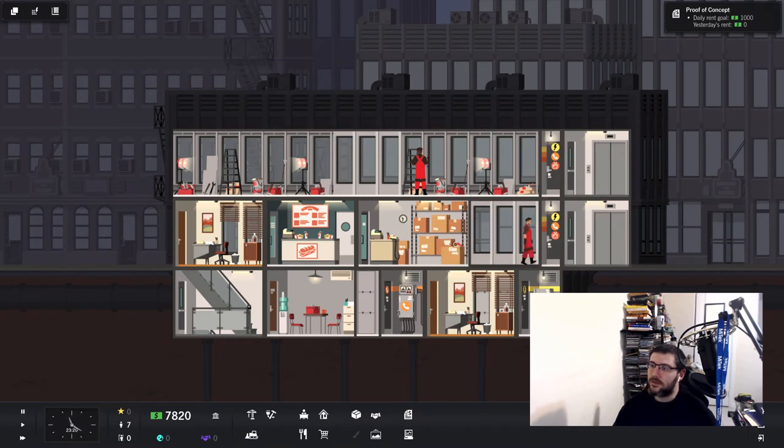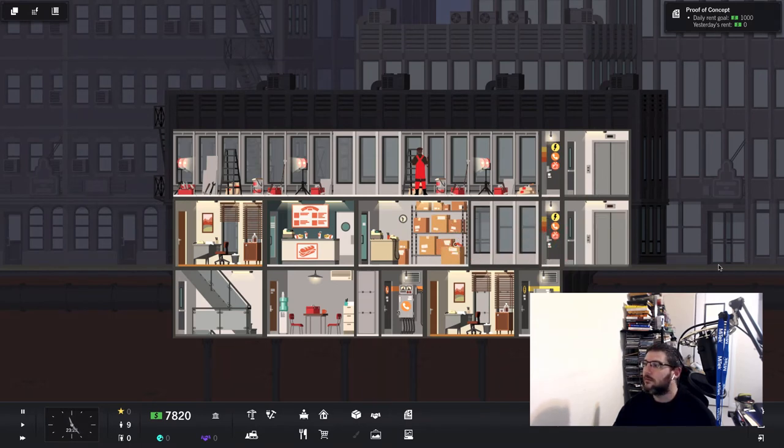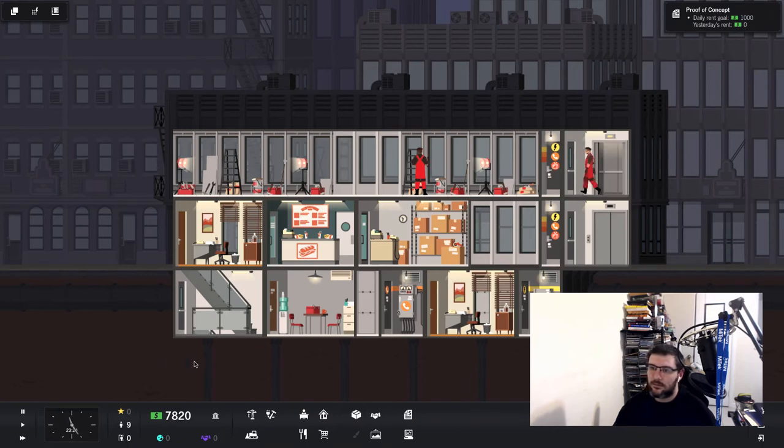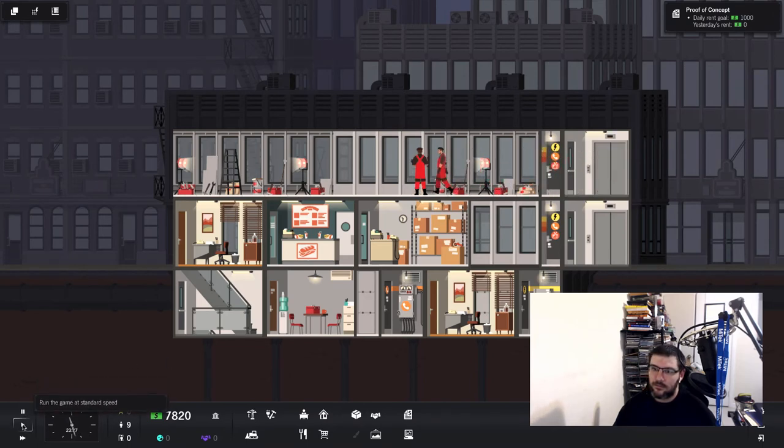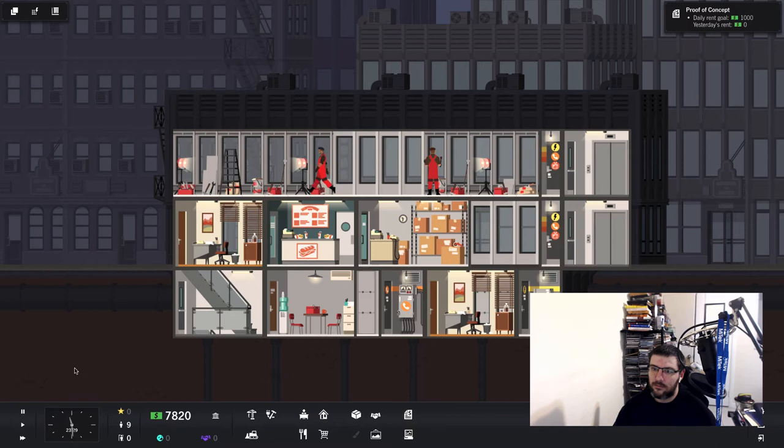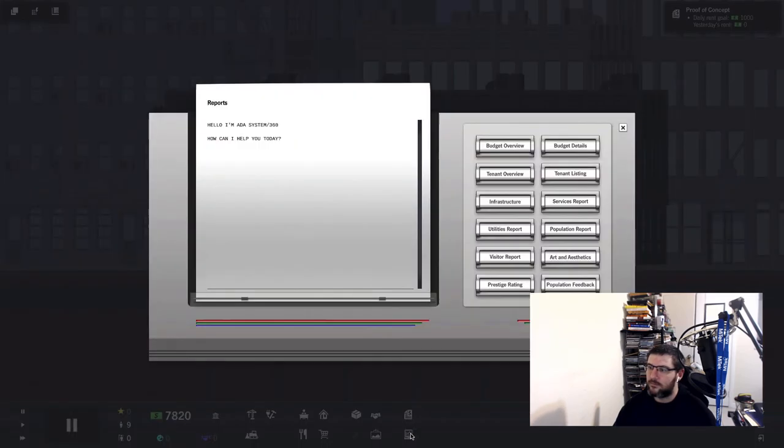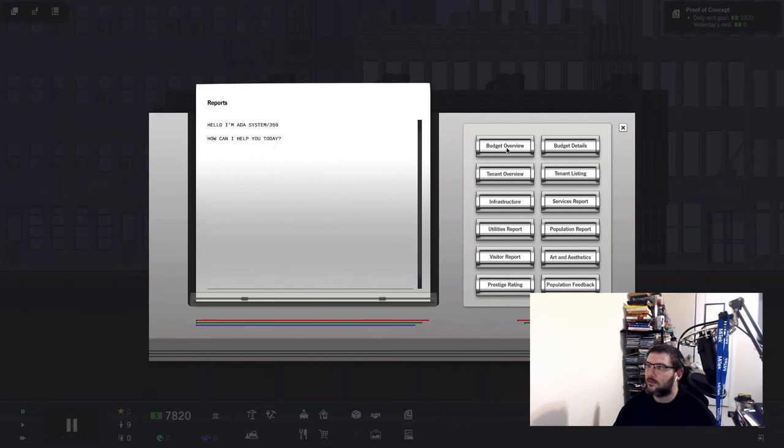This is still day one, we're only one day in. Yeah, I guess this is still day one. Reports. Hello, I am Ada System, how can I help you today?